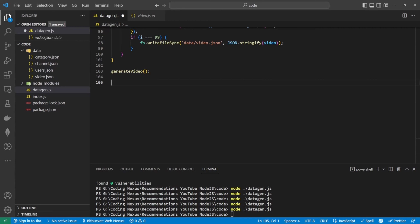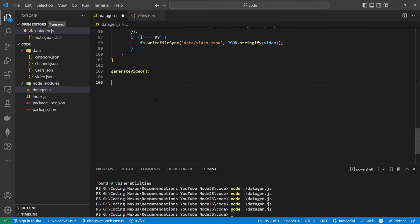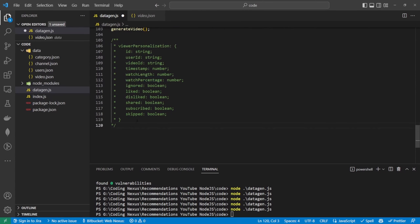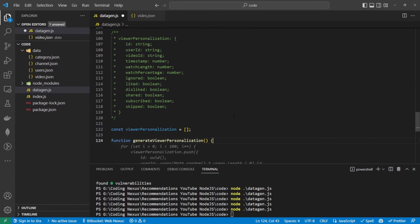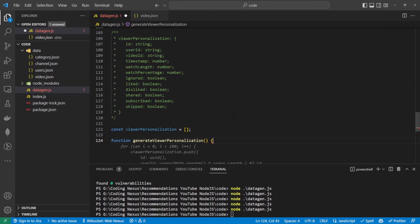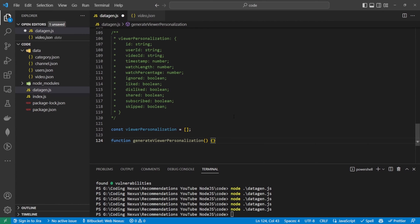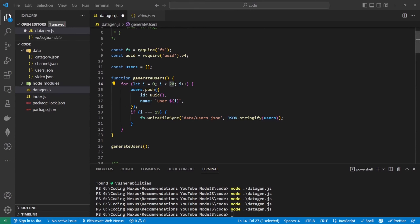With the videos, the categories, the channels and the users done, that leaves us with two: viewer personalization and video performance. We can scrap video performance as a separate one because we're going to be generating the video performance based on the viewer personalization. The viewer personalization contains the user's id and the video id, and then the data for the actual video performance will come from watch length, watch percentage, and whether it's been ignored, liked, disliked, shared, subscribed or skipped. The viewer personalization function will loop through the users, and the users will assign 10 different videos to each user — so that'll give us 200 data points to work with.